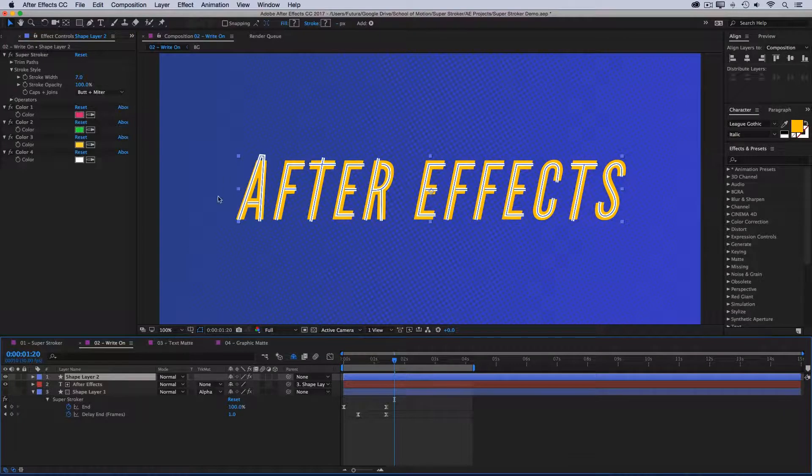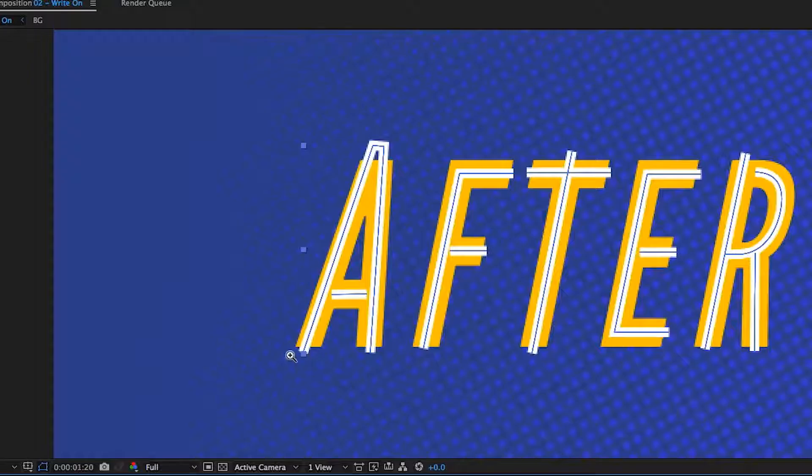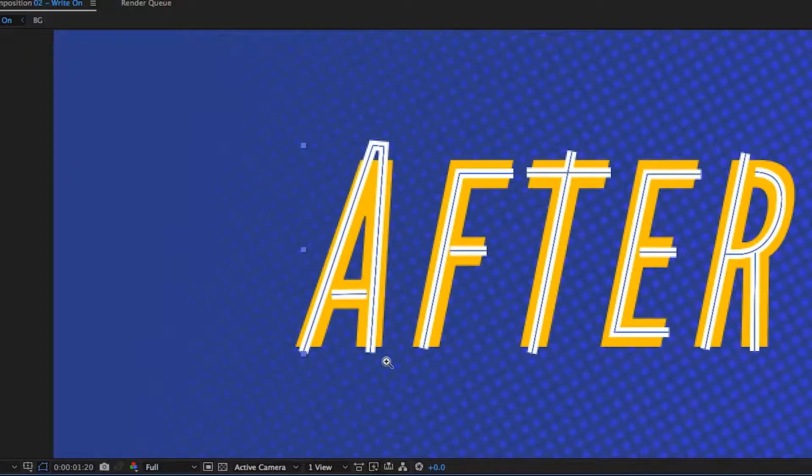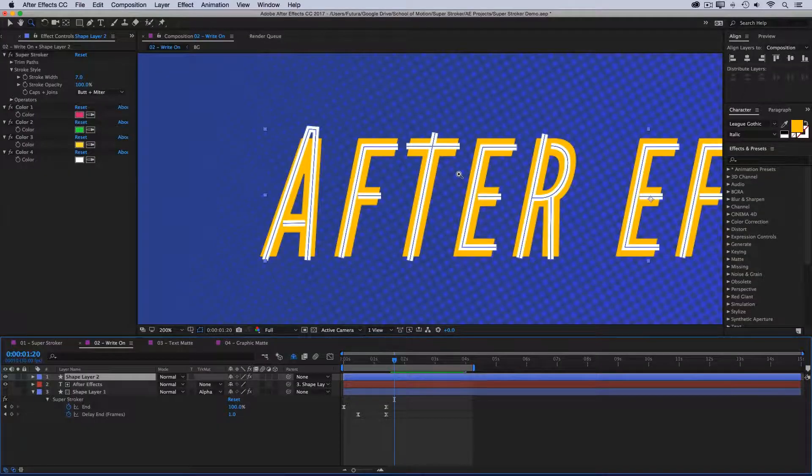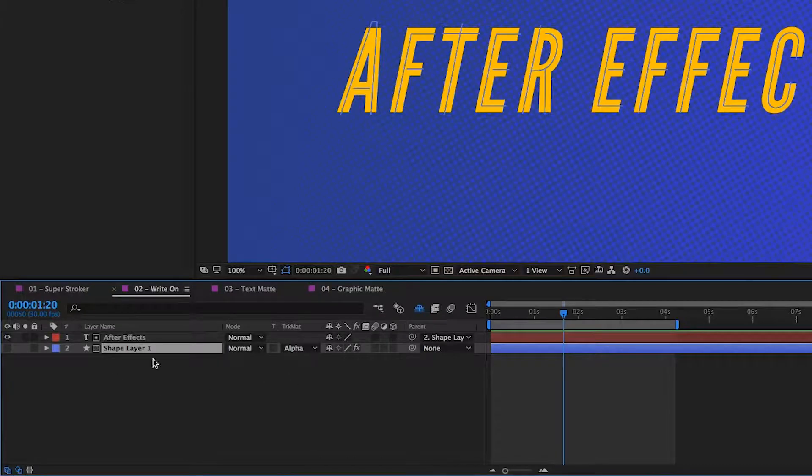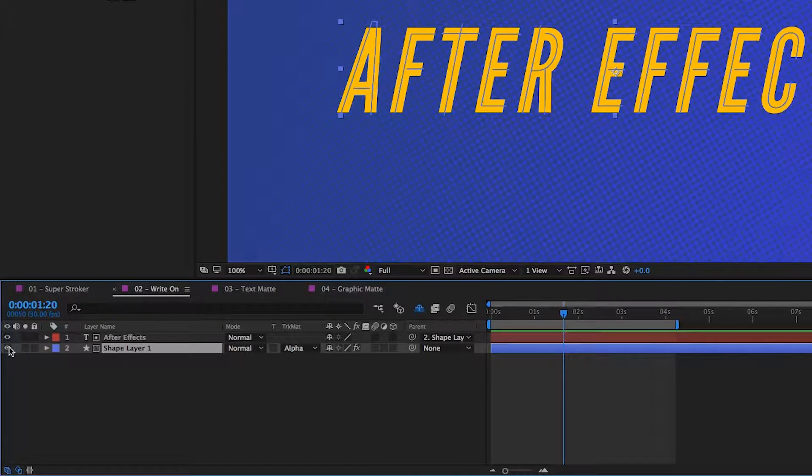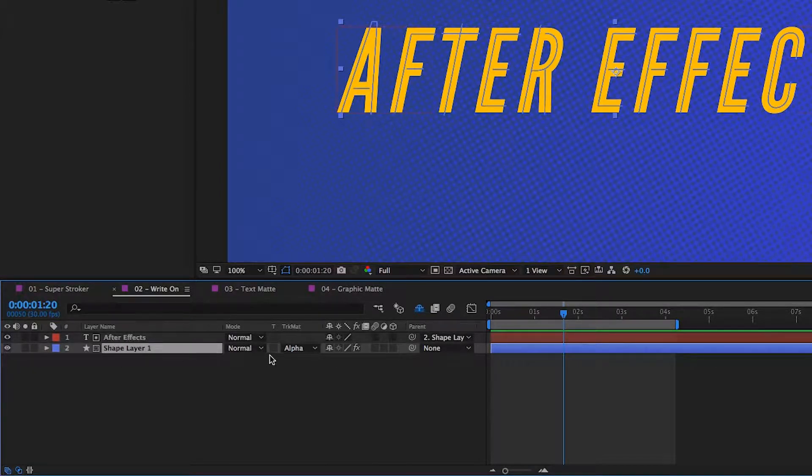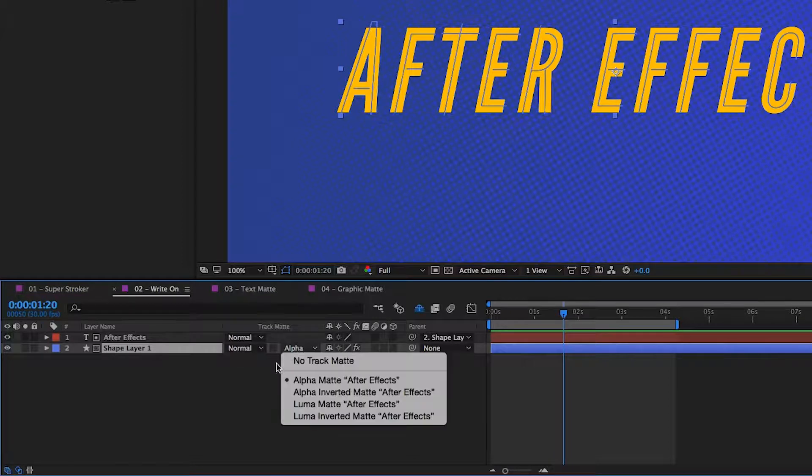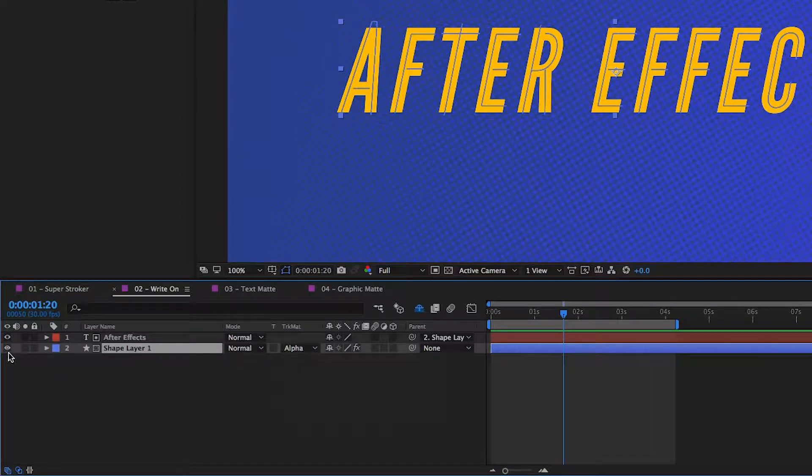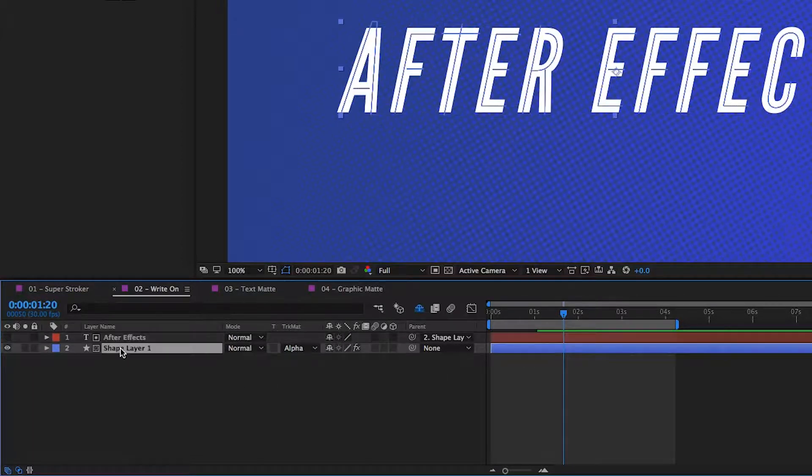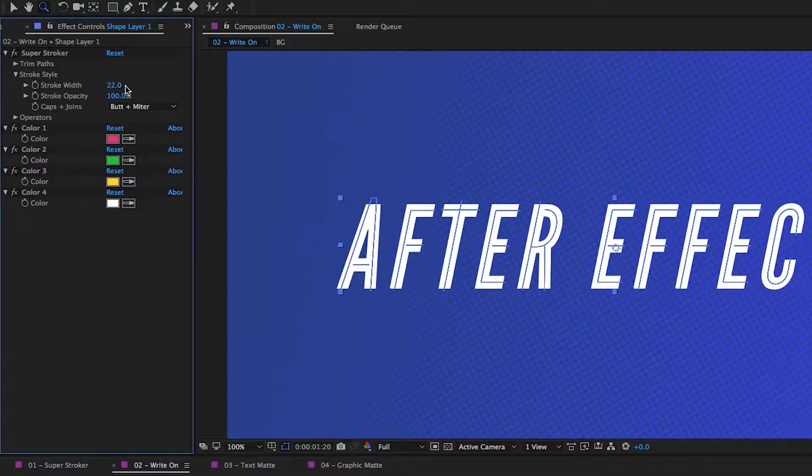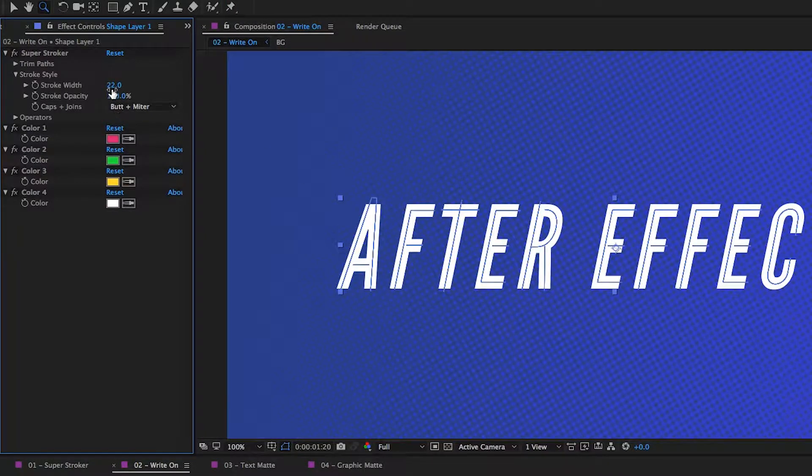So these are the paths that I traced on top of this text. And you'll notice that I line them up right on the center of each one of the shapes of every letter. Once I had all the letters traced, I copied and pasted the paths to a Superstroker layer, just like we did with the first example. Then I put it underneath the text, set it to an alpha matte so that nothing outside of that text layer would be visible.